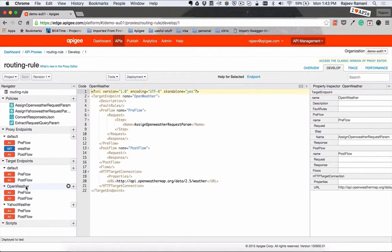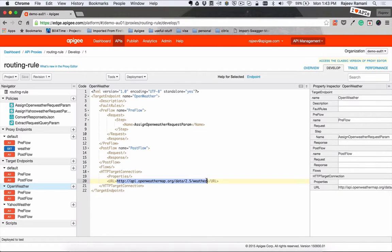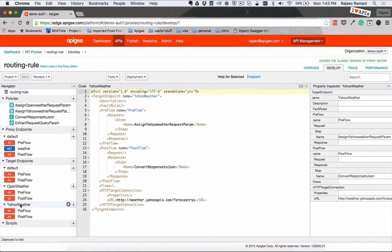When you click on the Open Weather, what you'll get is this XML. You give it a name and then you provide the URL for the specific API that you want to call. The same way you create the other URL for Yahoo.